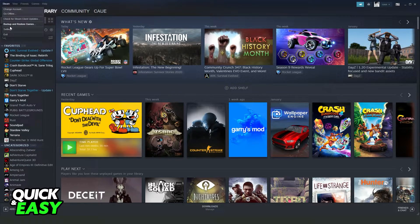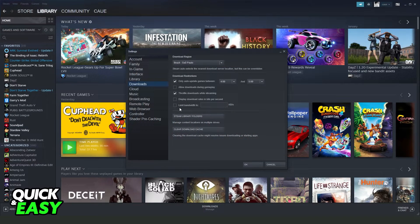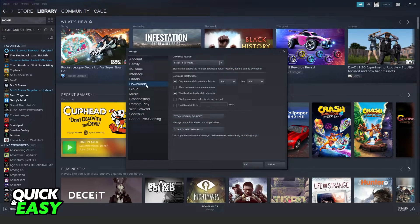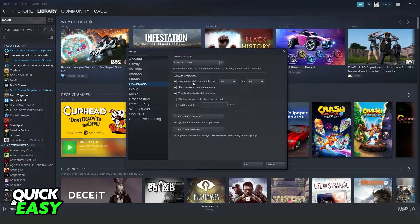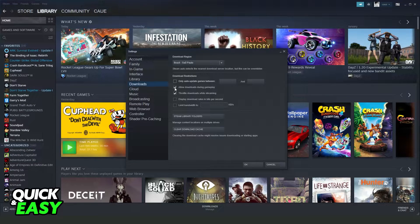After doing this, come to the top left corner on Steam, click Settings, and go to Downloads. Here, you need to check if the option 'Allow Downloads During Gameplay' is turned on. Turn on this option, and turn off the option to only auto-update games within a scheduled time. Then click OK.